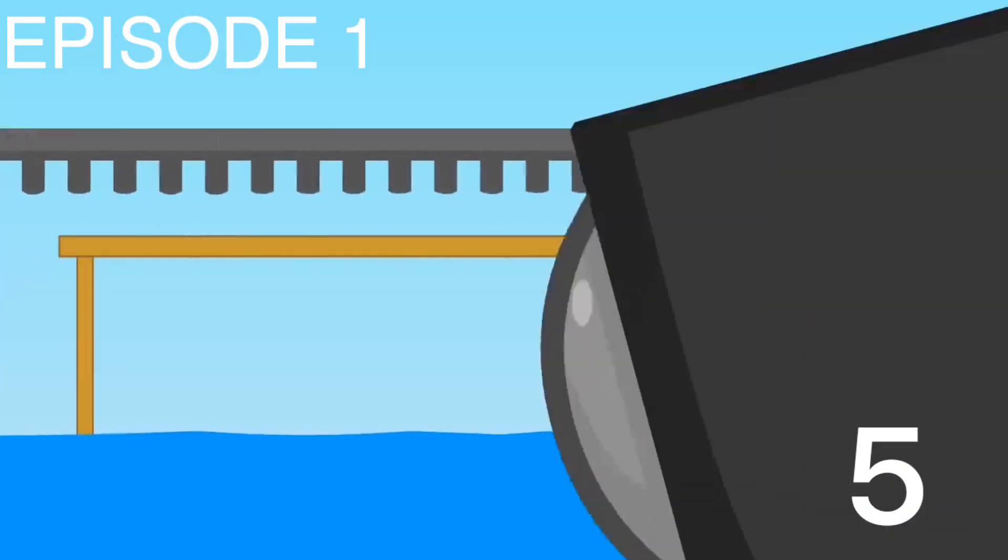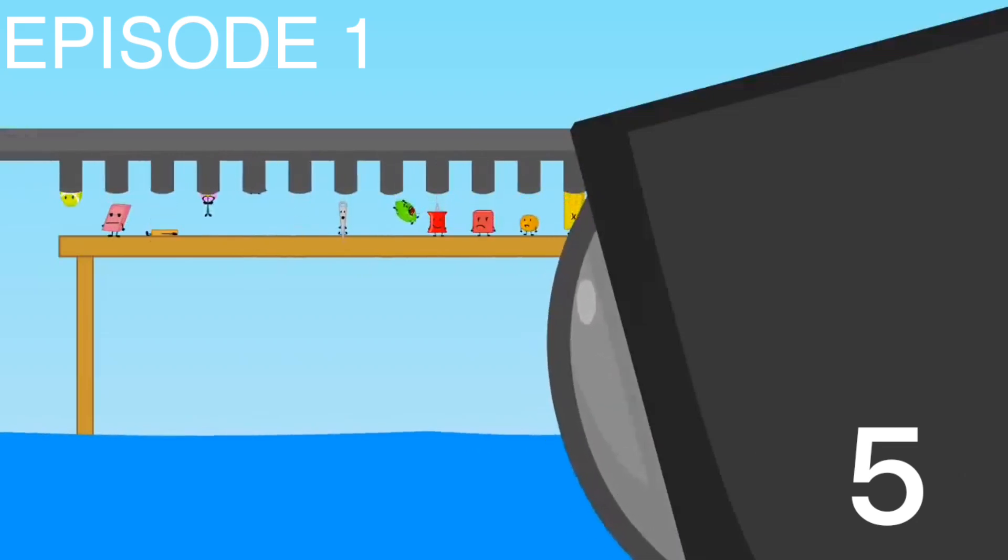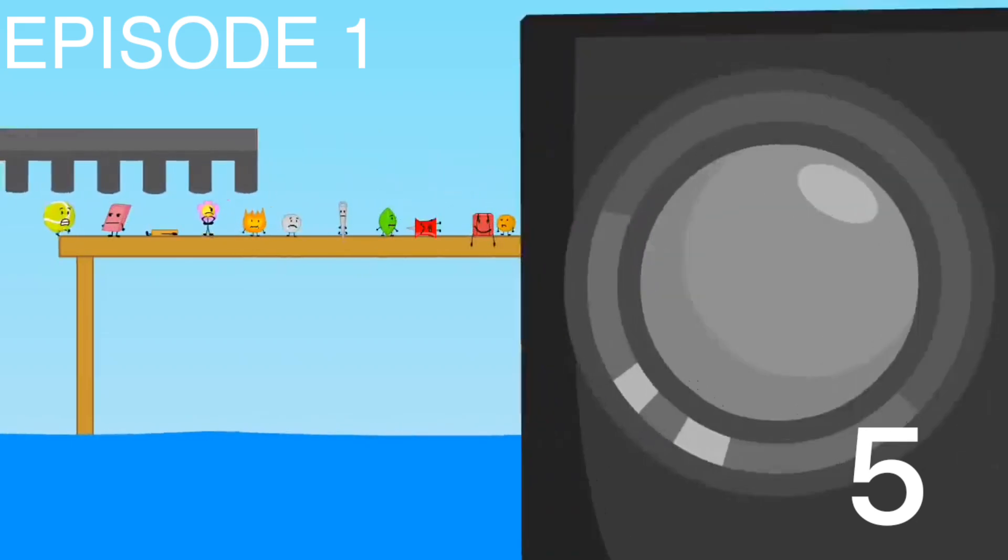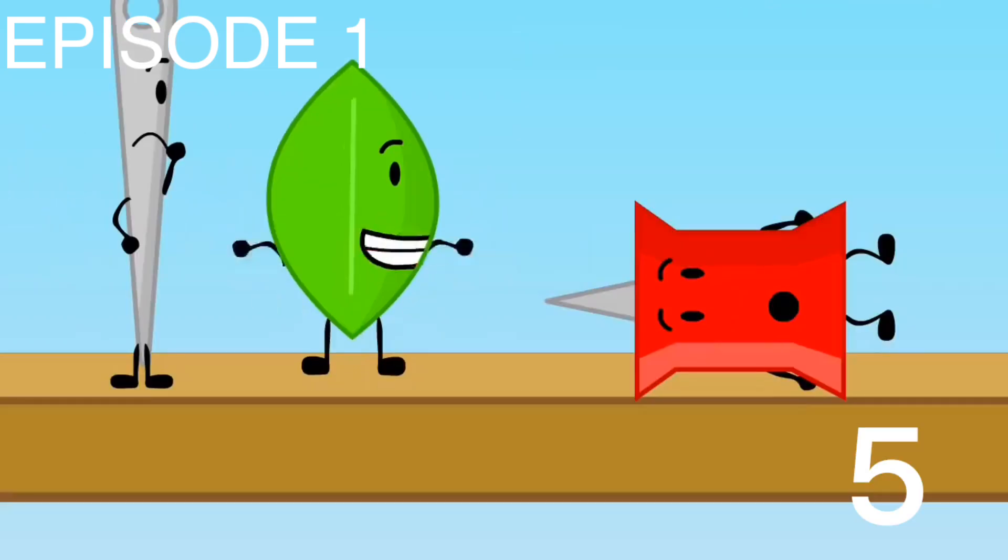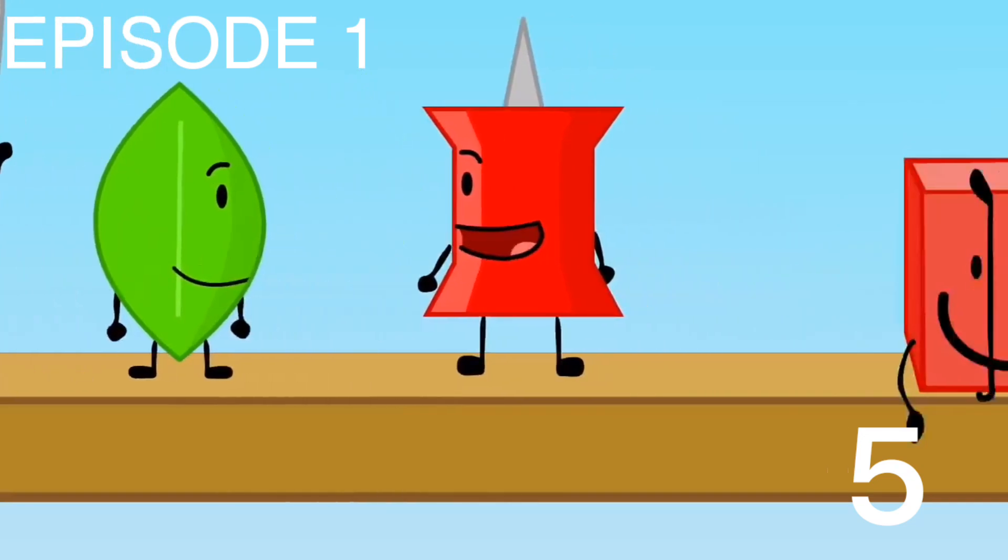So we must settle this with a contest. Whoever stays on the bar the longest wins. Let's help each other. Yeah.